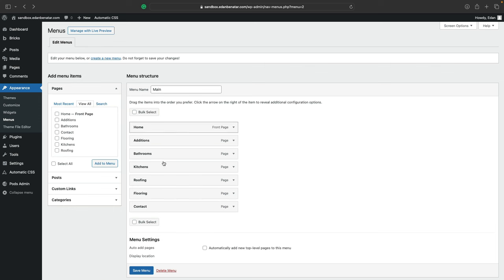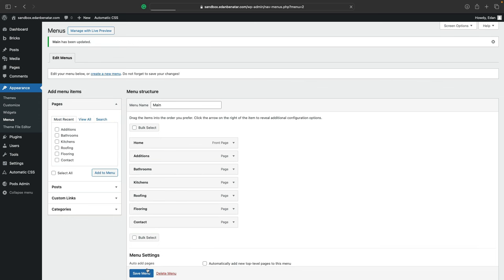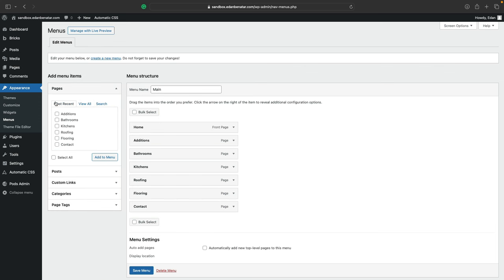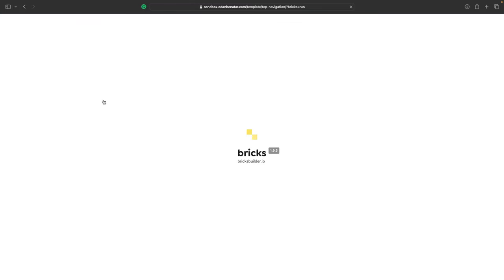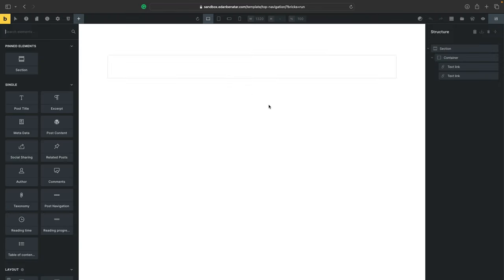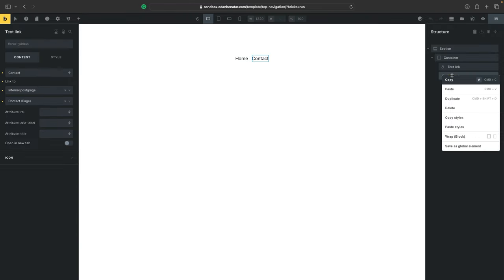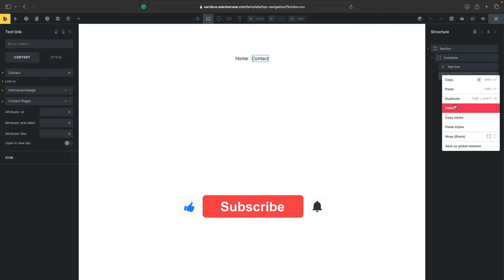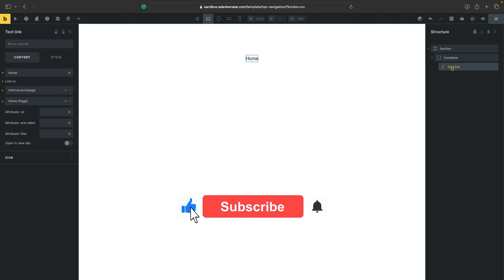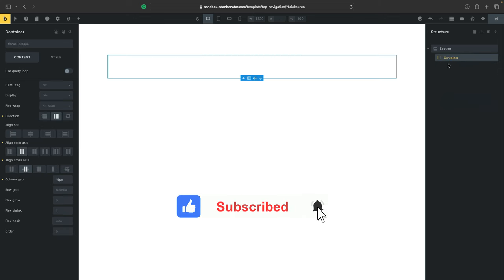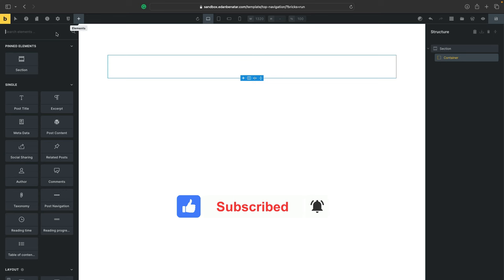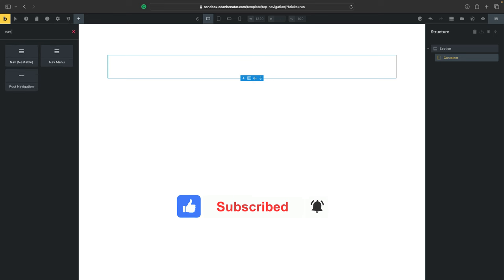And now let's head over to the navigation template where we currently have static links. So I'll click on edit with bricks and let's delete the static link elements that are here from the previous tutorial I made. And make sure to click on the container and search for the native bricks navigation element.